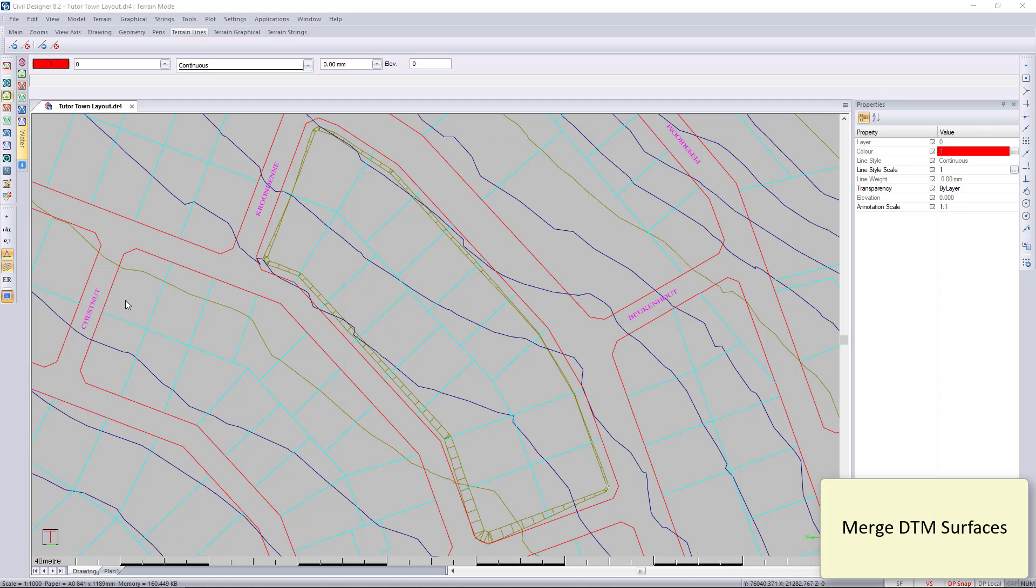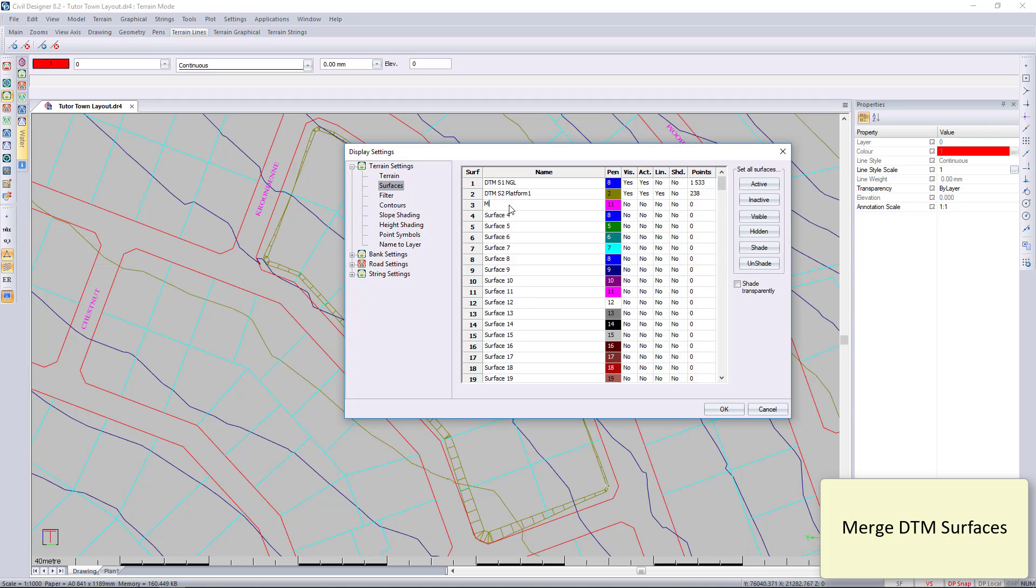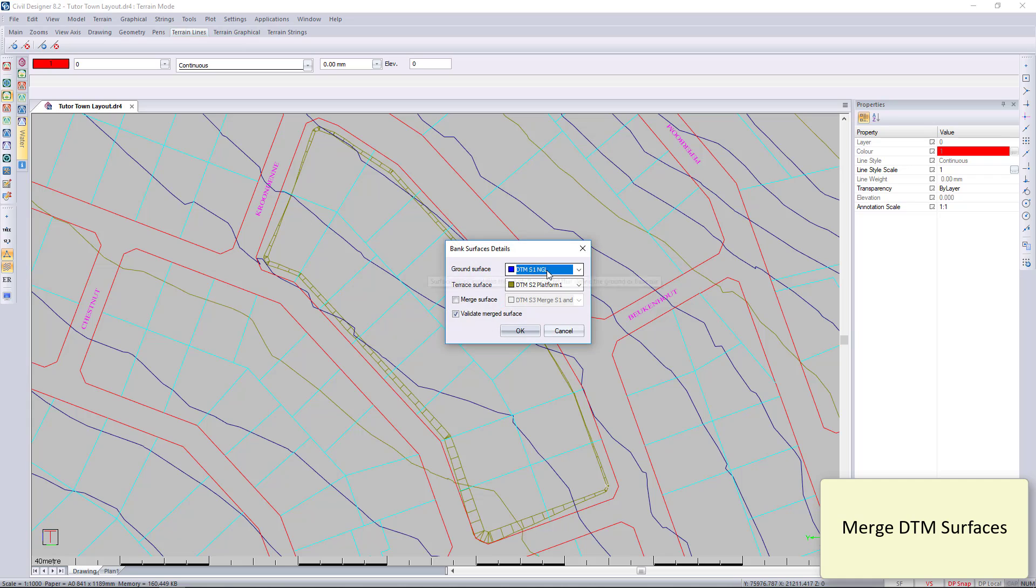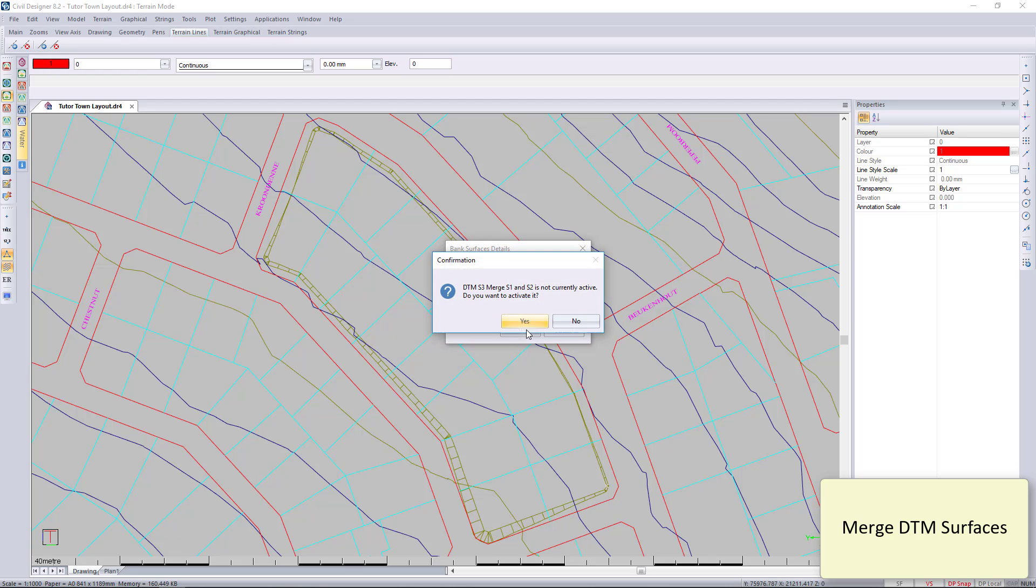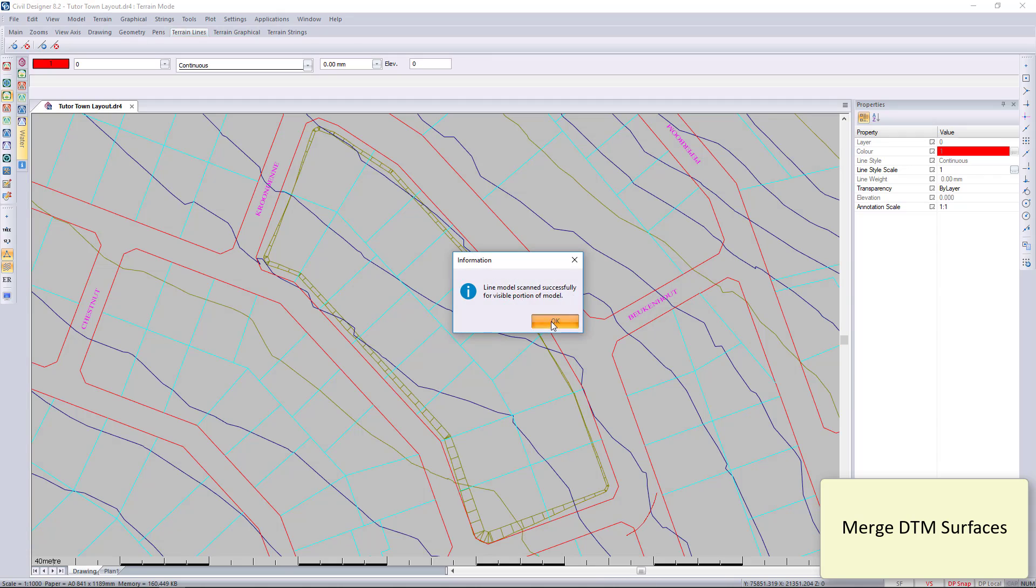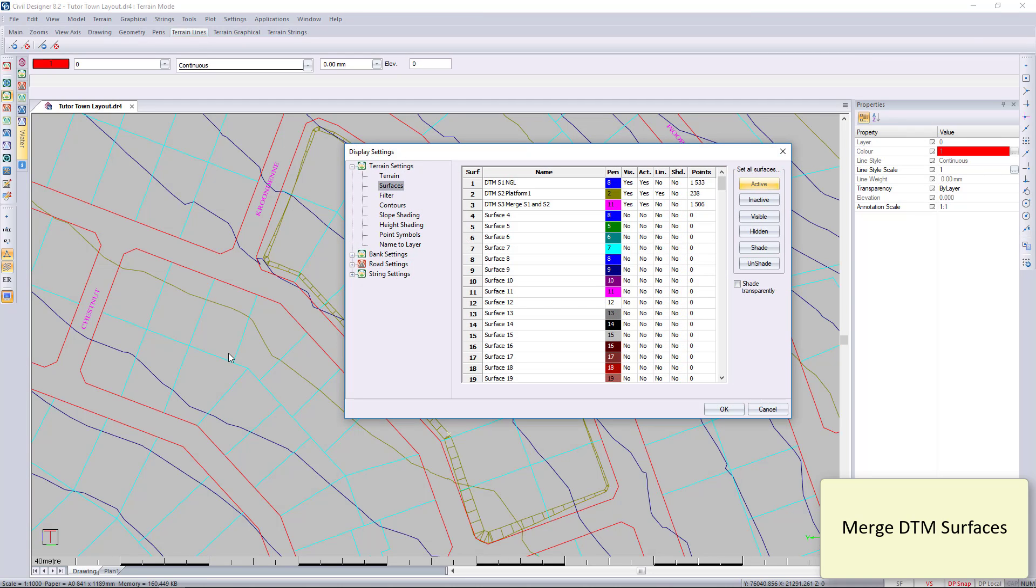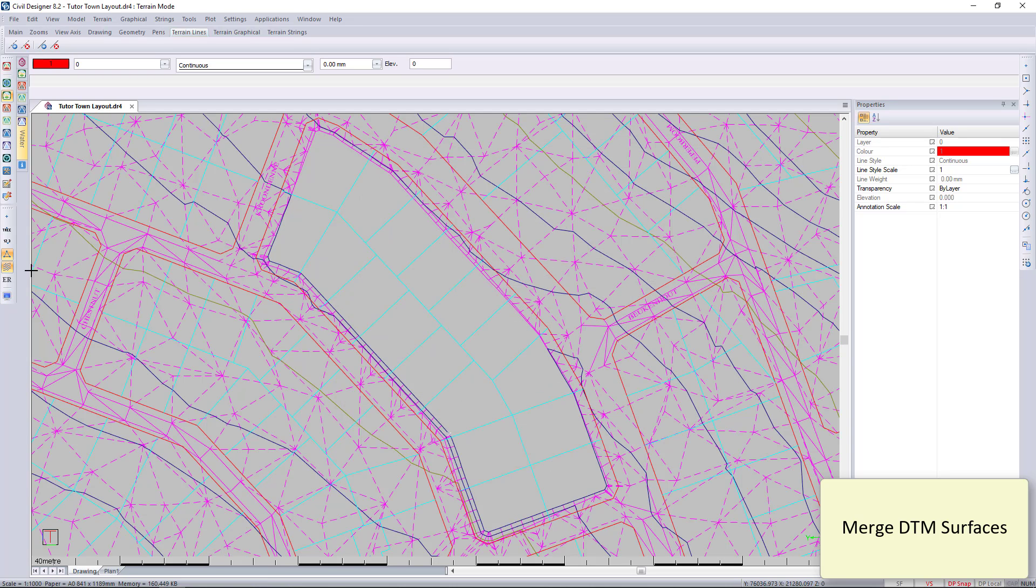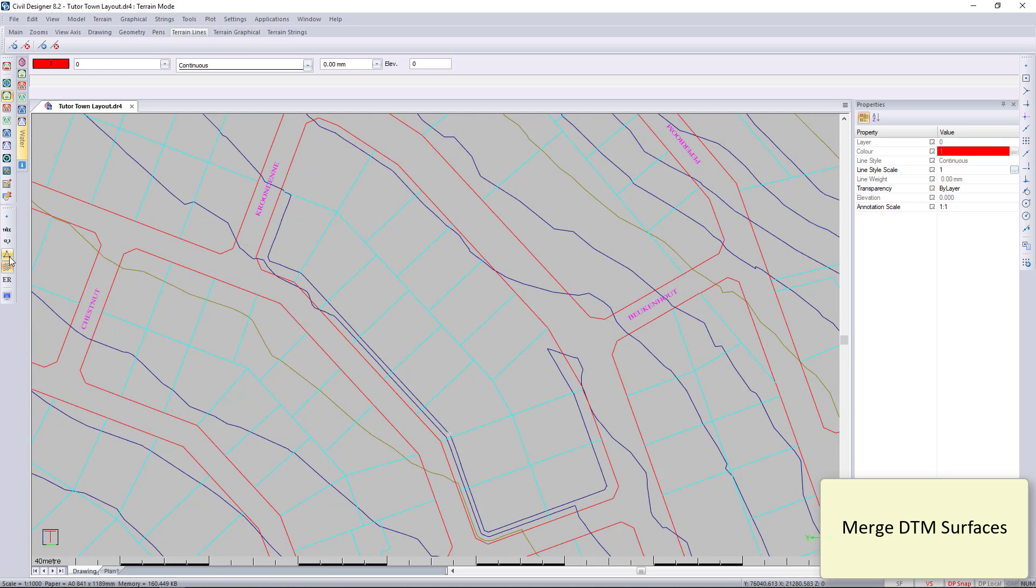You can then merge that into your surface, so you can have a third surface which will be the merge between surface 1 and surface 2. I'm going to switch off surface 1 and 2 and just switch on surface 3. And there you can see you've got the merge between the natural ground and the platform design.